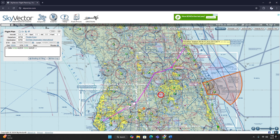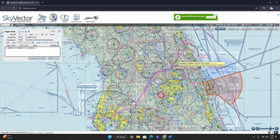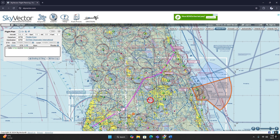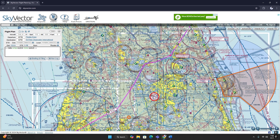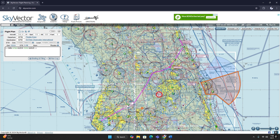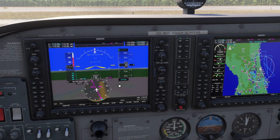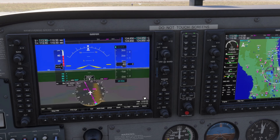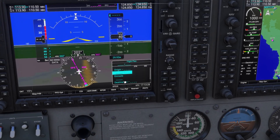Now our route is planned. We have Flagler to Ormond, on to a Victor airway, over to Kaiser, then on to a Tango airway, over to VARZ, and then direct to our destination. That's planning the flight. Now we're going to learn how to load it into the G1000. Here we are in the plane — we've planned our route and now we want to load it into the G1000. First things first, we're going to come over here and press the FPL button. FPL stands for Flight Plan.